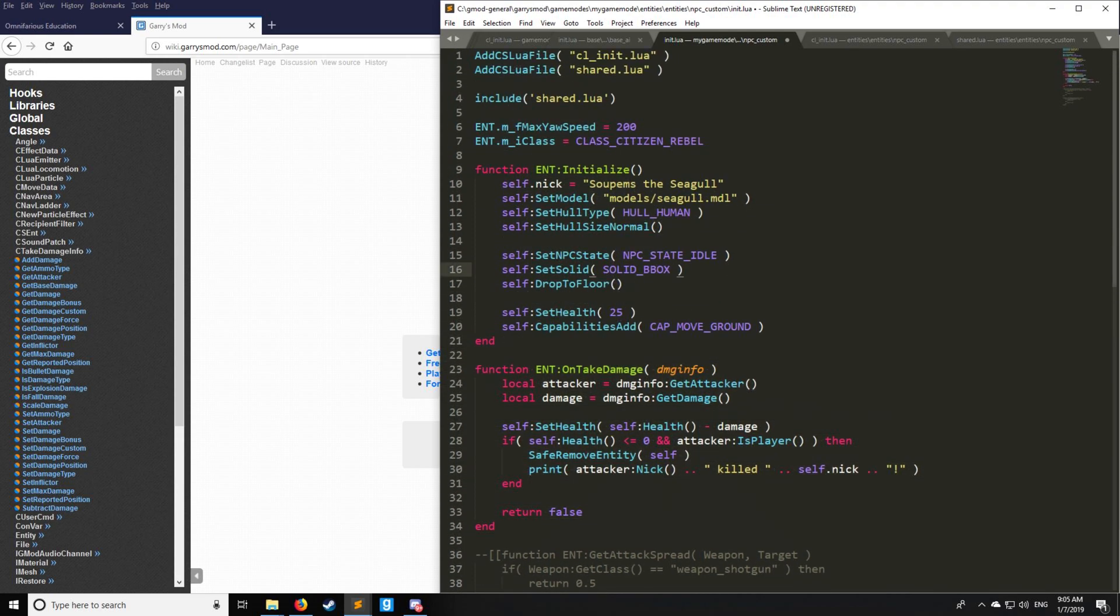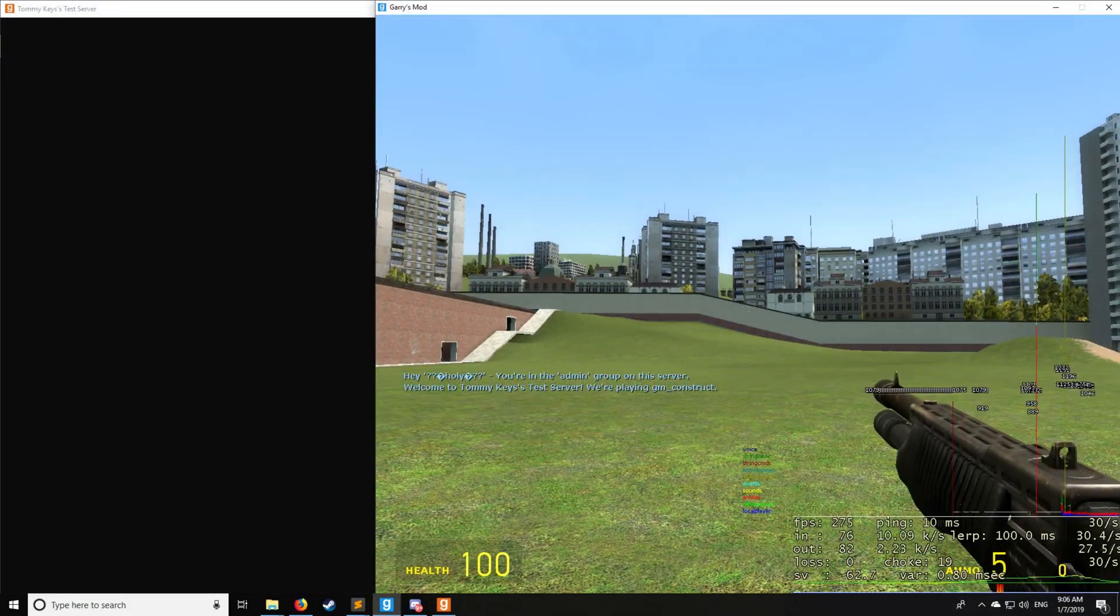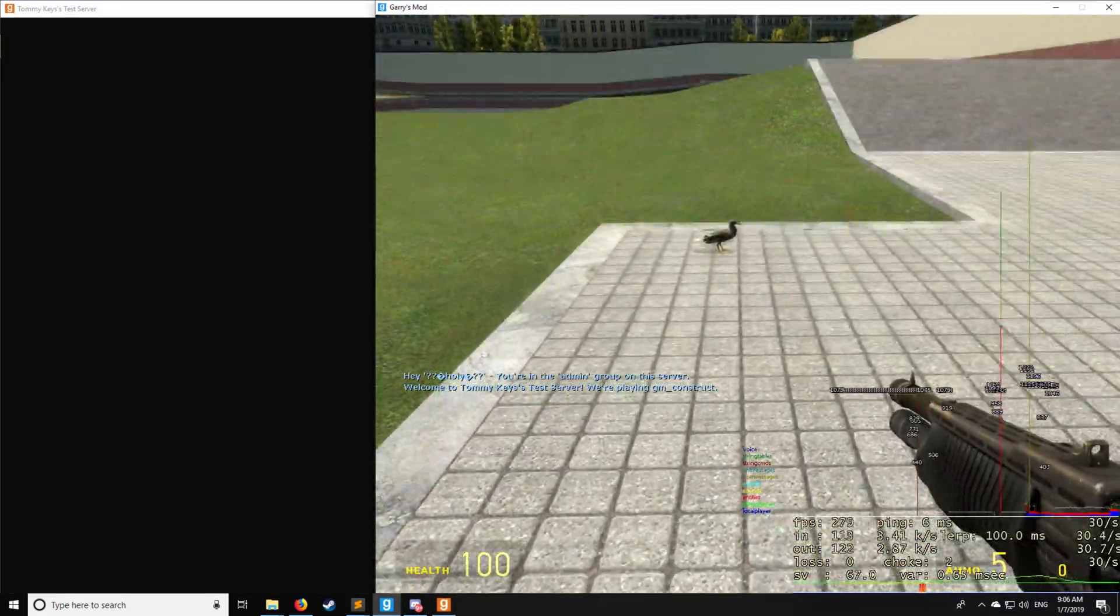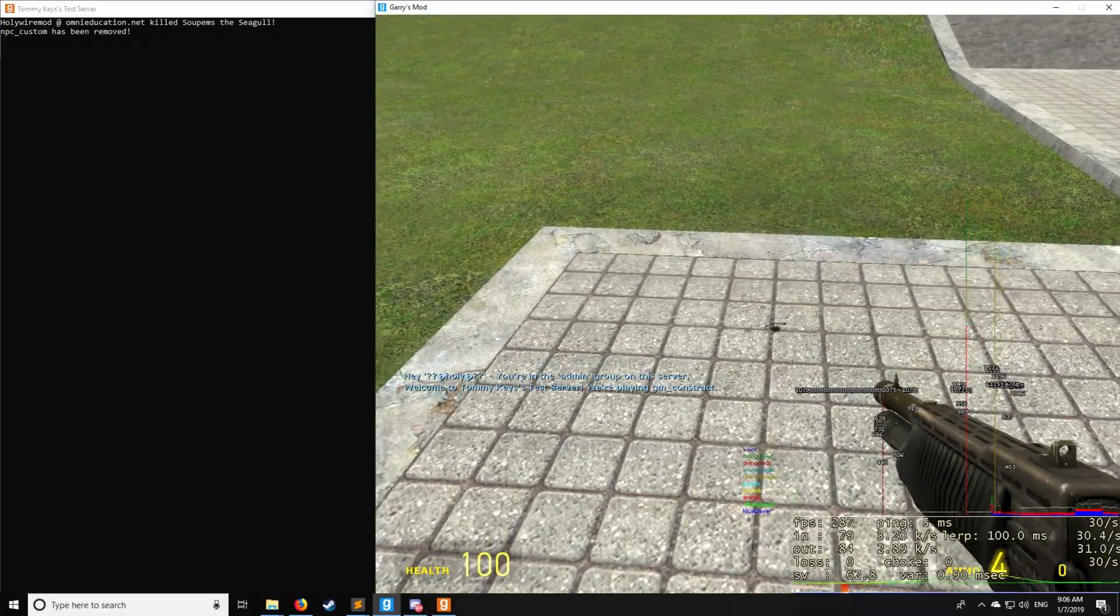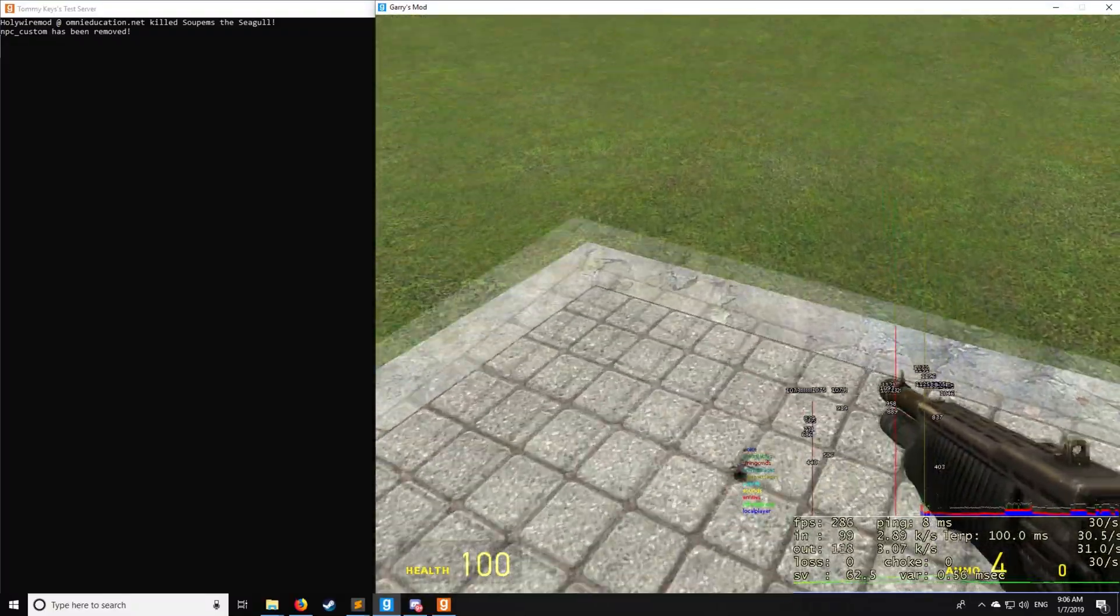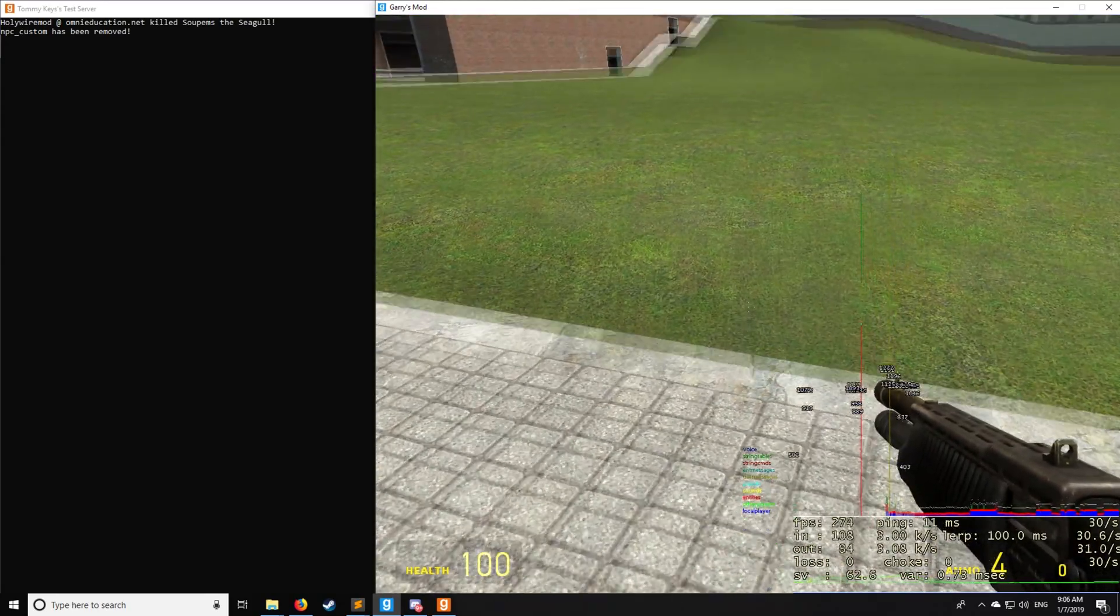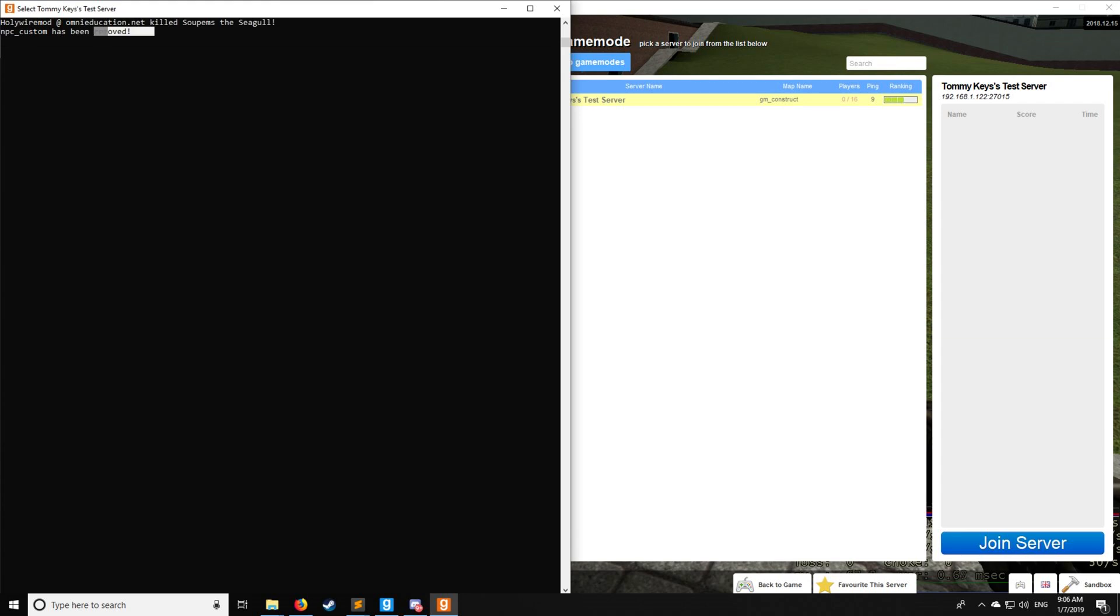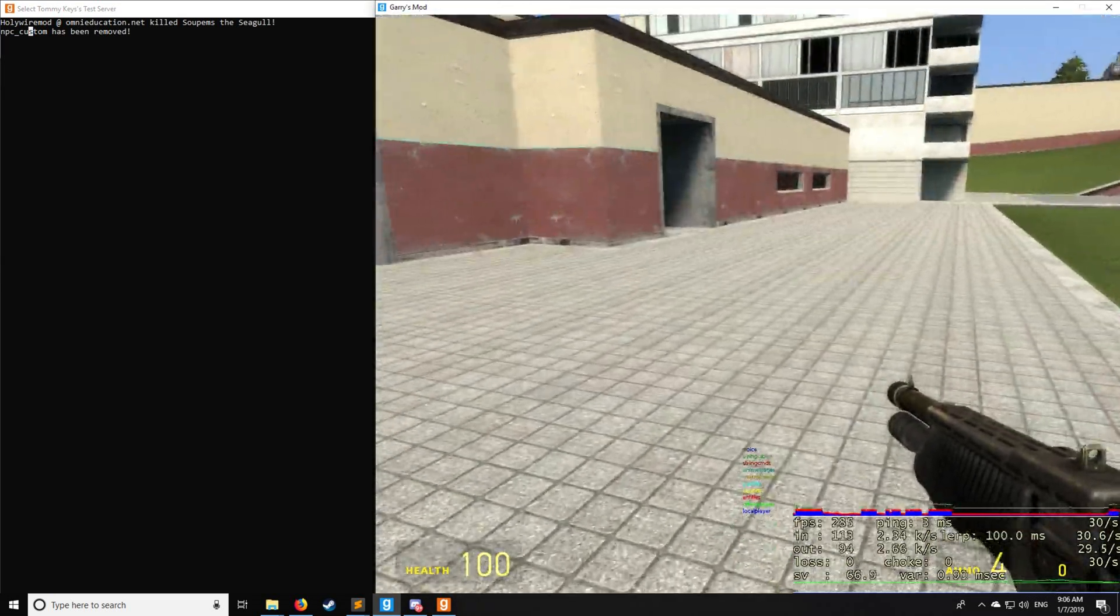Let me start the server up and I'll show you how everything comes together. Okay, so we are in the server, and here is Supum's Seagull, which I'm going to shoot. As you can see, once the damage exceeds the 25 health, he disappears or gets safe removed. It says in the console up here I have killed Supum's Seagull, and NPC custom has been removed as according to the OnRemove in shared.lua.